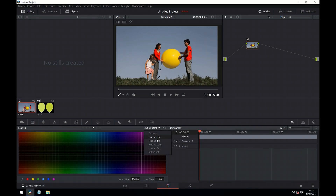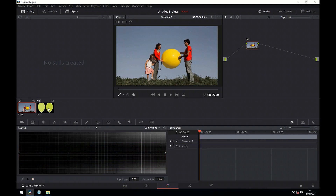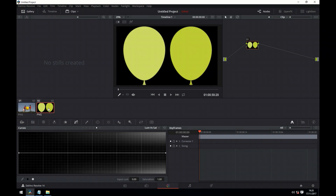Let's now have a look at Luma v Saturation. This allows us to target a portion of the image based on its brightness and affect its saturation. The scale represents the darkest ranges on the left to the lightest ranges on the right. Returning to the theme of balloons, we can see these two balloons — the hue is quite similar, but the brightness is different. If we click on the balloon on the left, a point is made, and we can manipulate that point, thus affecting its saturation based on brightness. Note the effect on the balloon on the right is relatively minimal.